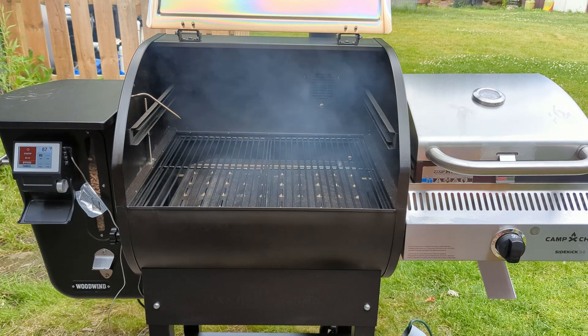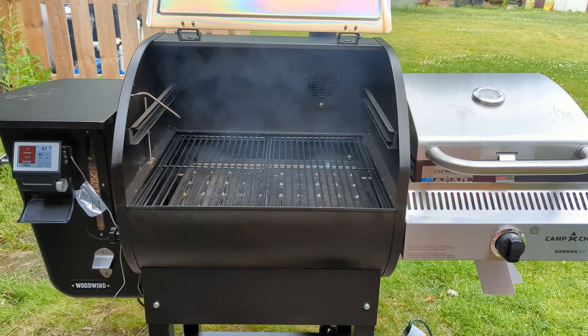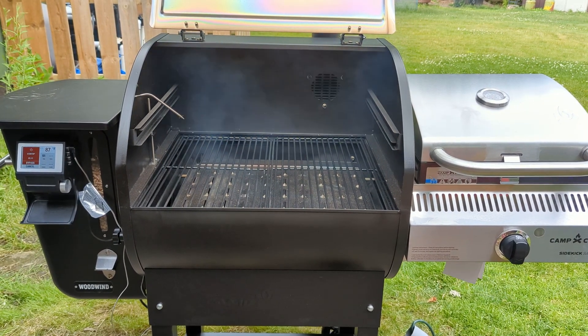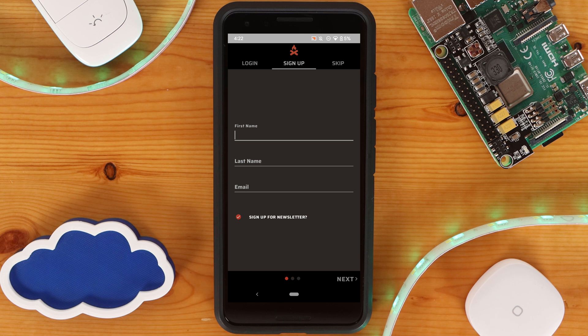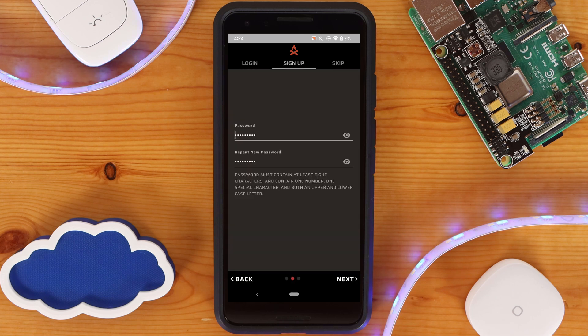Doing so allows for the ability to check on your smoker and food temperatures without having to be physically at your smoker. To get started, open the Camp Chef app and create an account if you do not have one already.